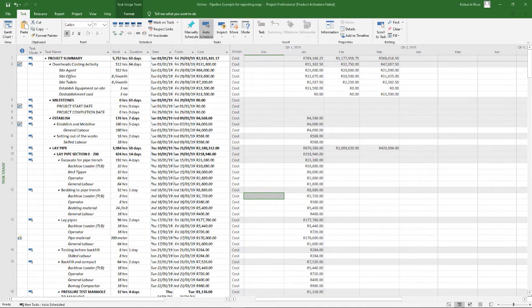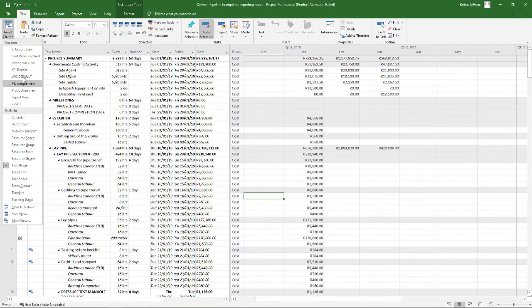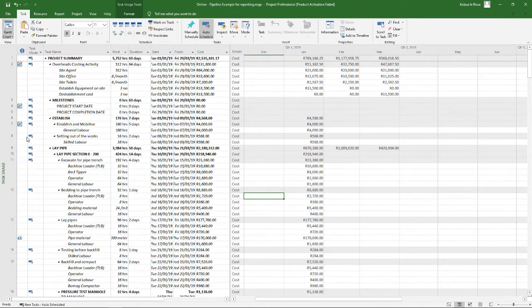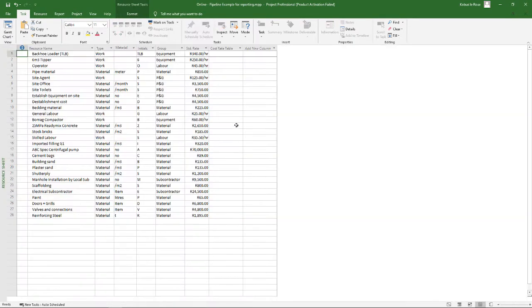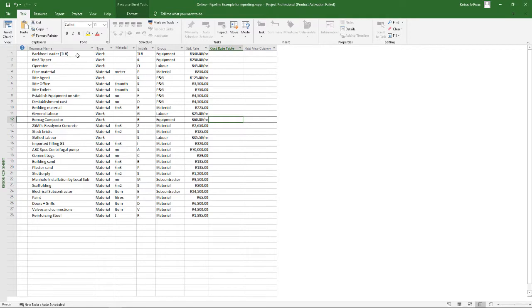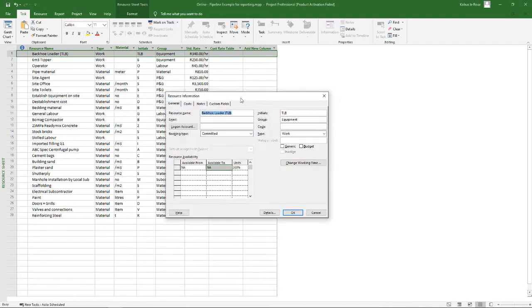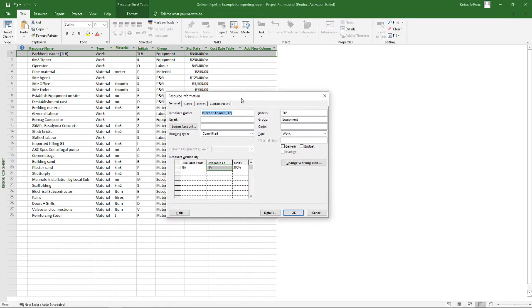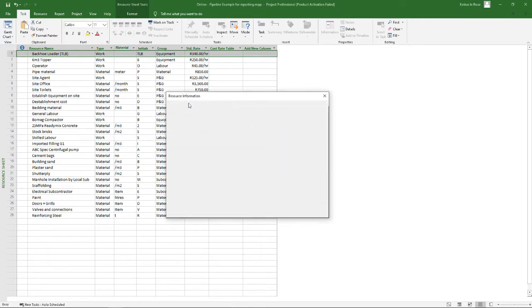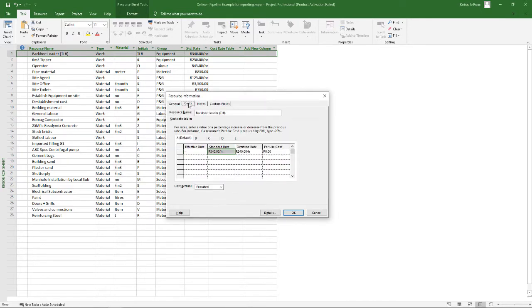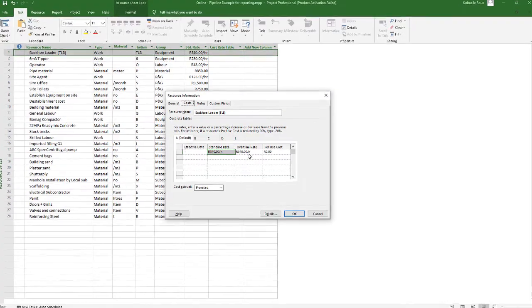First step, let's go to our resource sheet. So I've set up a resource sheet with some resources, and if you double click on a resource it will open up your resource information dialog. And then click on the cost tab which will indicate the standard rate, any overtime rates, and if you have a per use cost, which we don't have at this point.